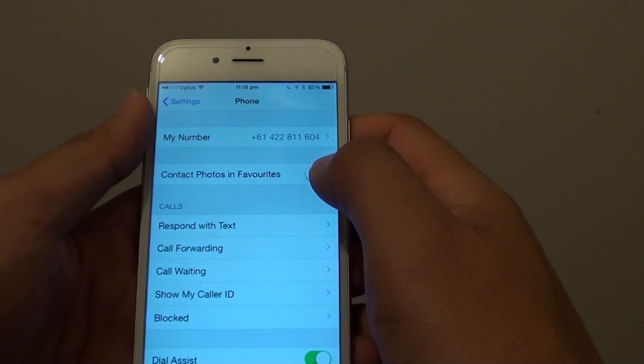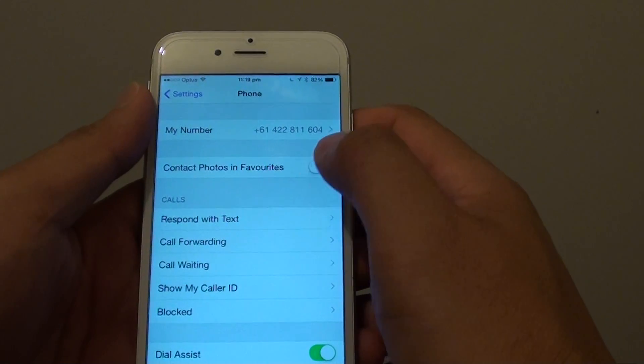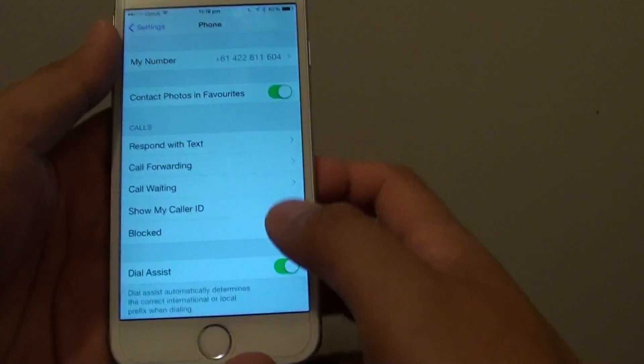If you slide it to the left, it will be turned off. If you slide it to the right, it will be turned on.